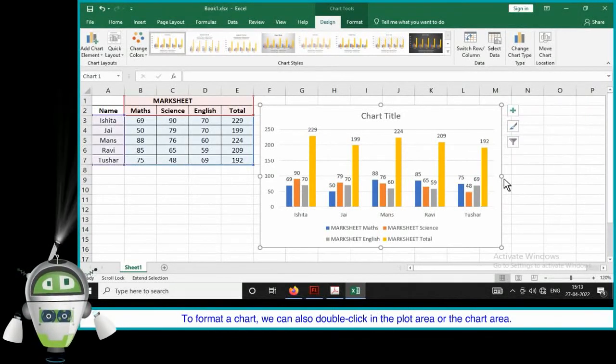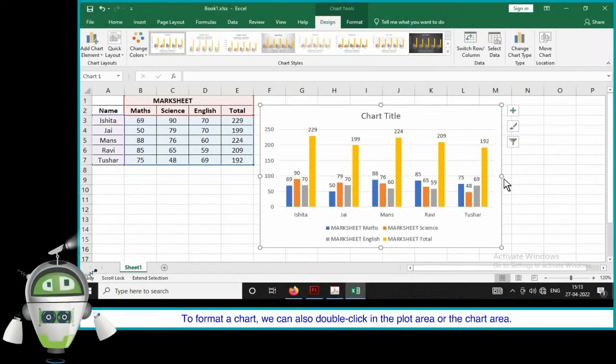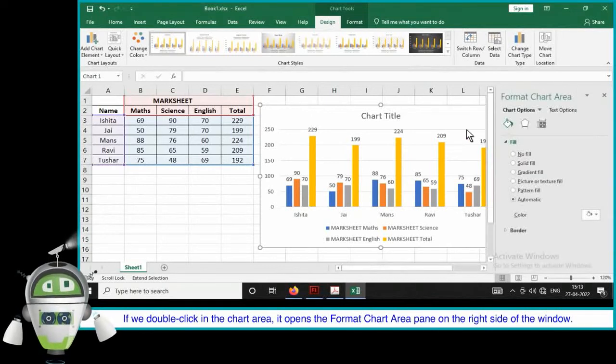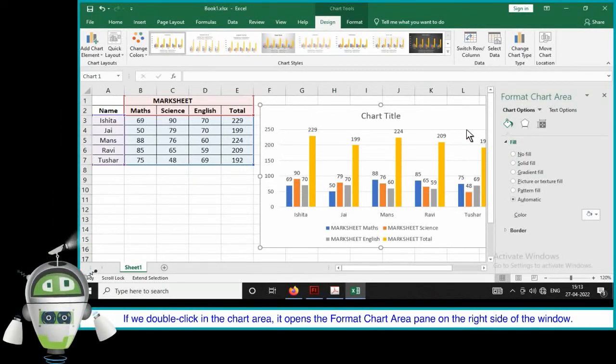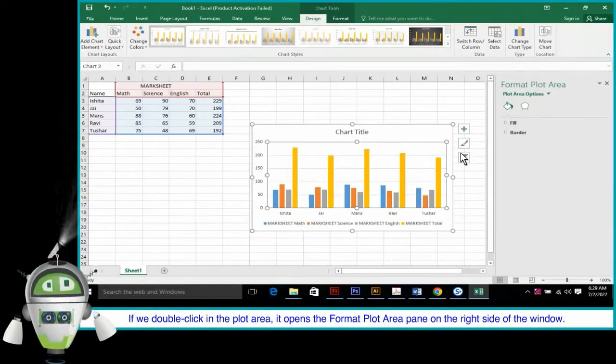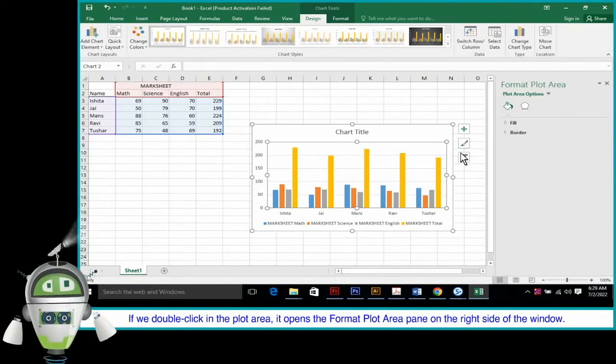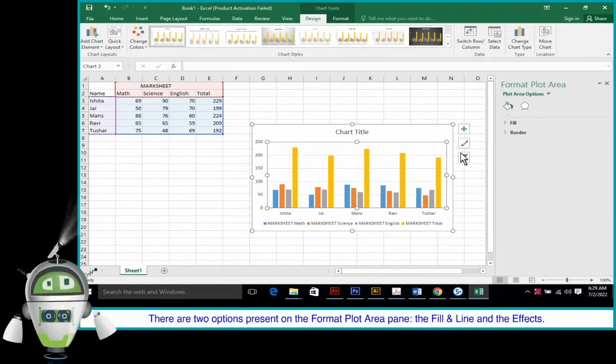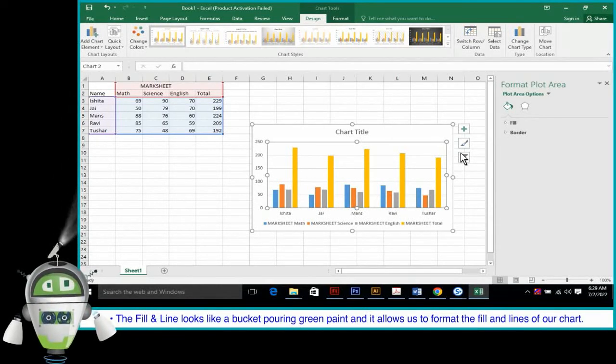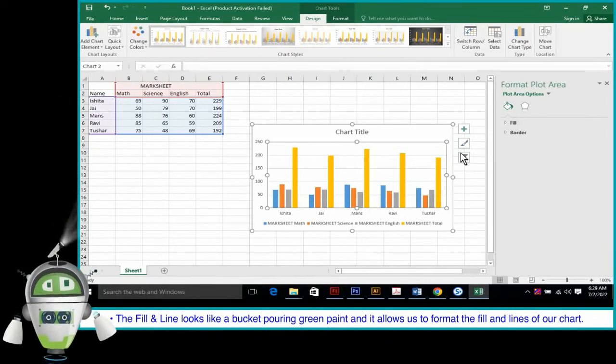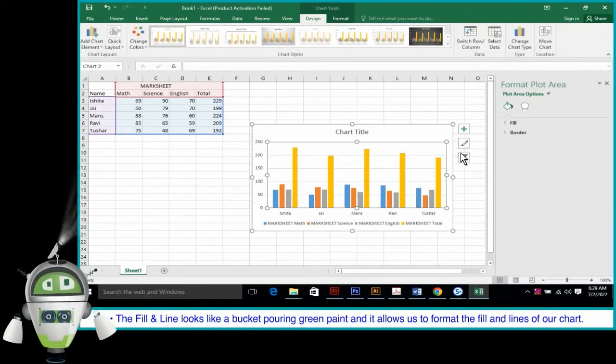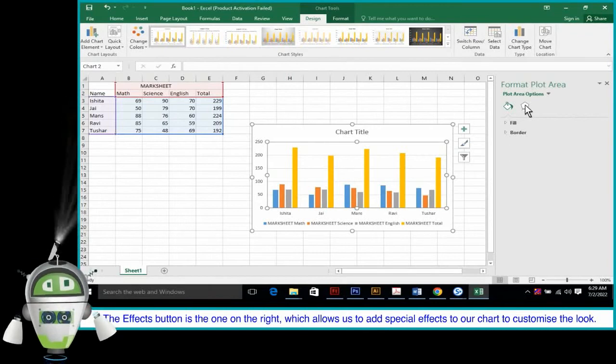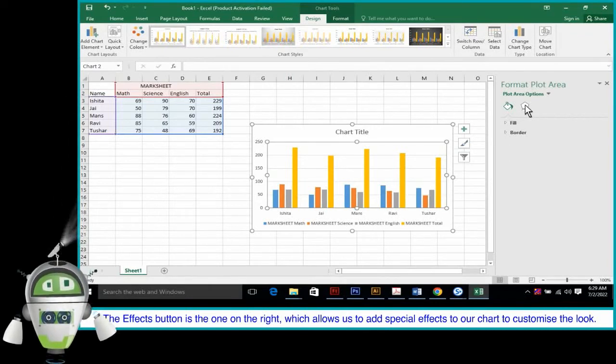To format a chart, we can also double-click in the plot area or the chart area. If we double-click in the chart area, it opens the format chart area pane on the right side of the window. If we double-click in the plot area, it opens the format plot area pane on the right side of the window. There are two options present on the format plot area pane. The fill and line and the effects. The fill and line looks like a bucket pouring green paint and it allows us to format the fill and lines of our chart. The effects button is one on the right, which allows us to add special effects to our chart to customize the look.